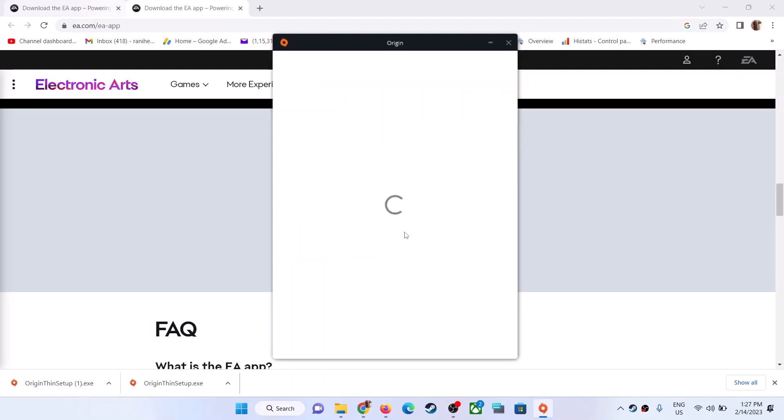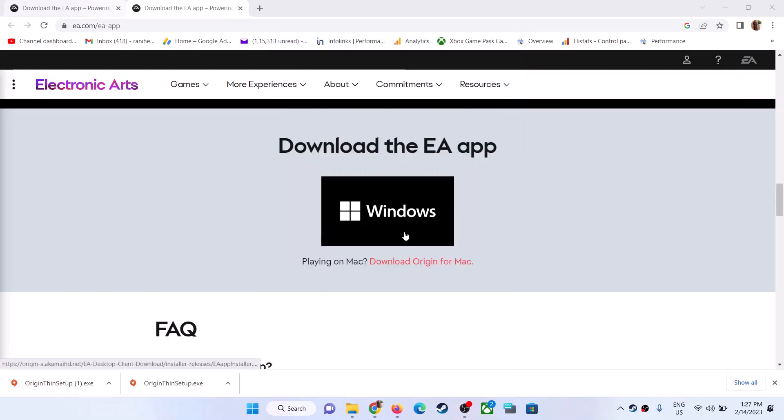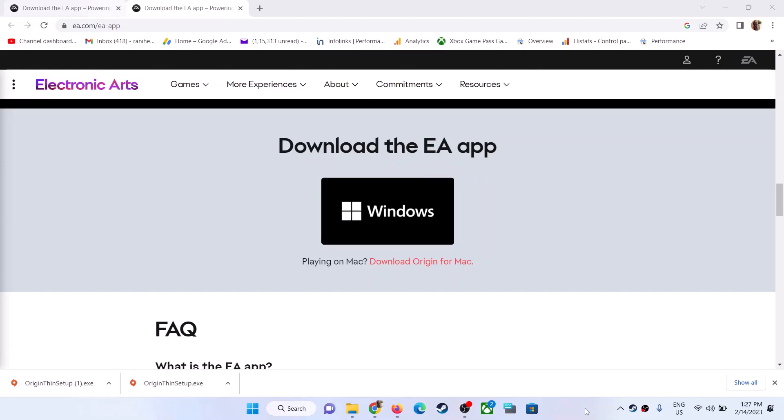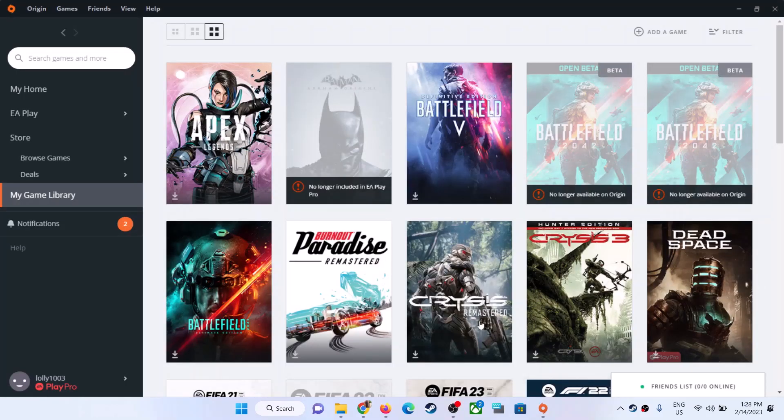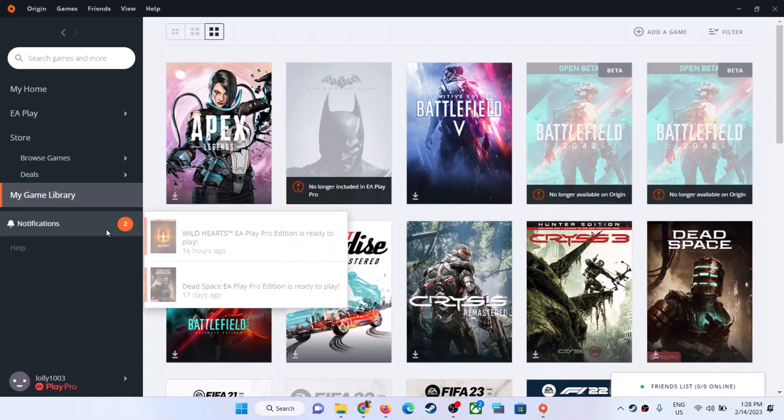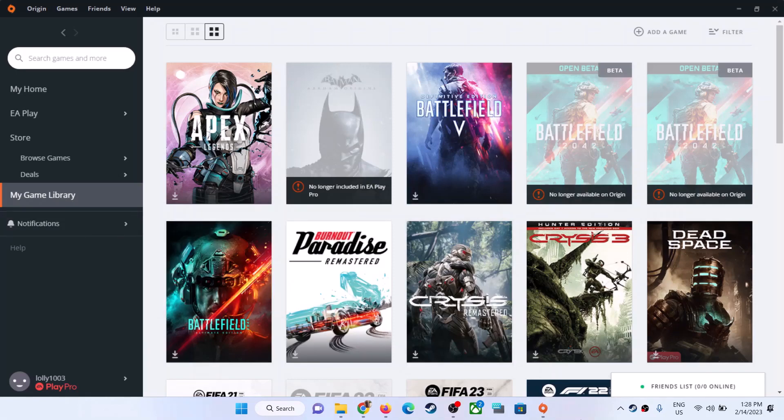This is how you can download, install, and use Origin on your Windows 10 or Windows 11 computer. That'll be all. Thank you so much for your time. Please like this video and subscribe to my channel.